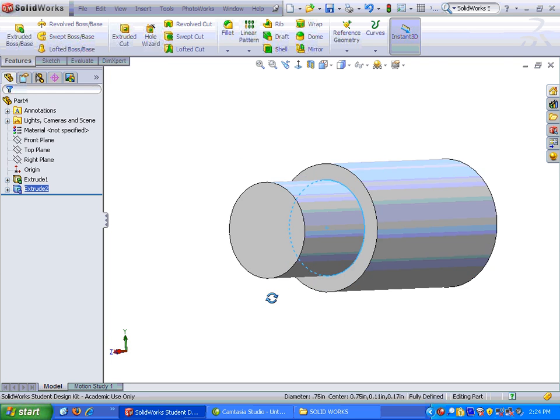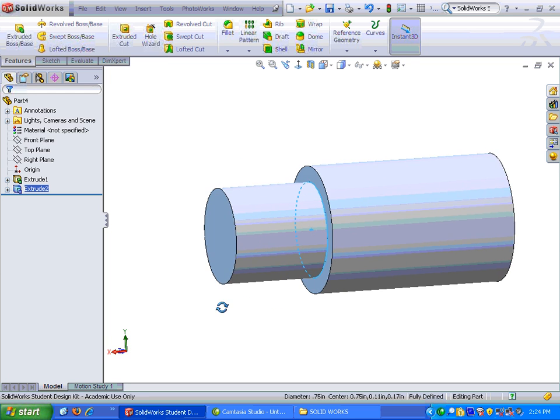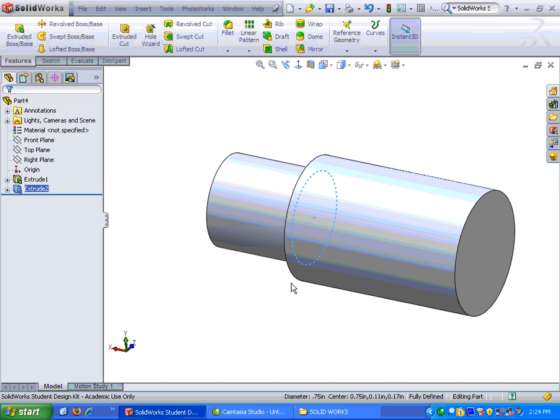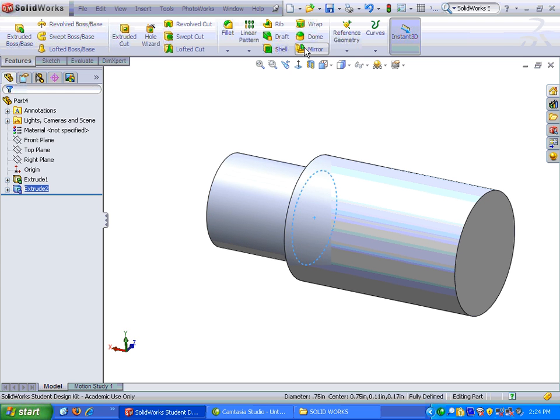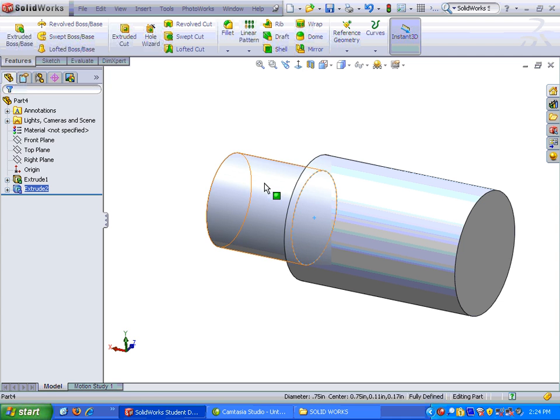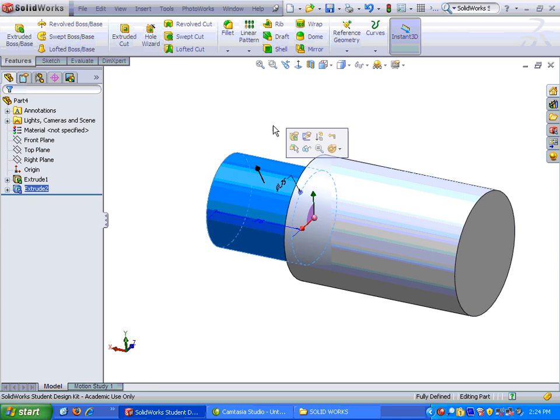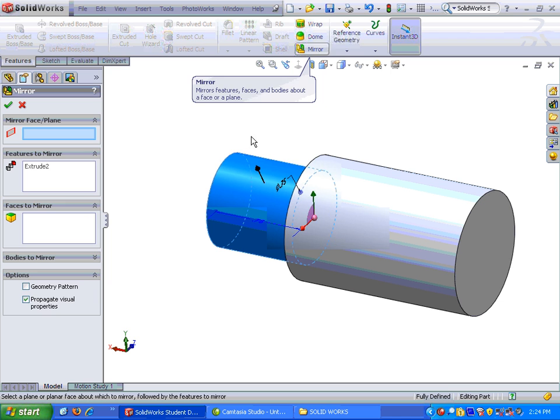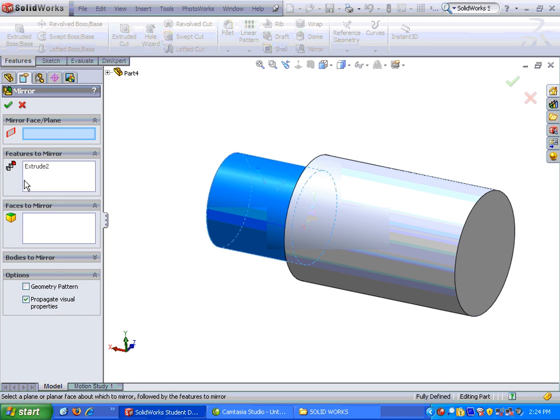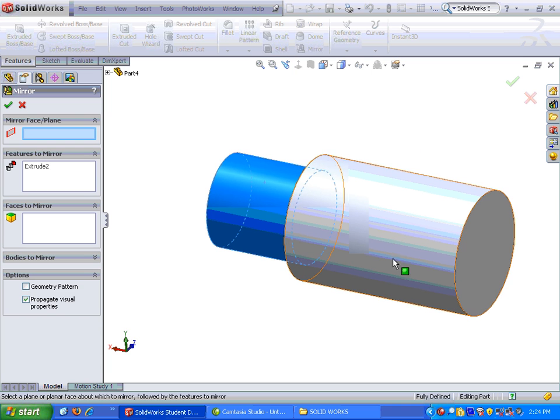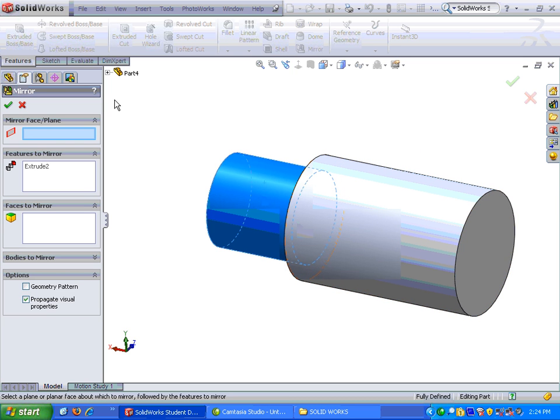Alright. So we have it on one side. Now we're going to use another feature from the command manager, on the features command manager, we're going to use the mirror. So I'm going to go ahead and highlight the extrude two. I'm going to go to the mirror. Notice it already puts it in features to mirror, extrude two. Now it's looking for a mirror face. Well, we want this plane that we started with, and that's the right side plane,